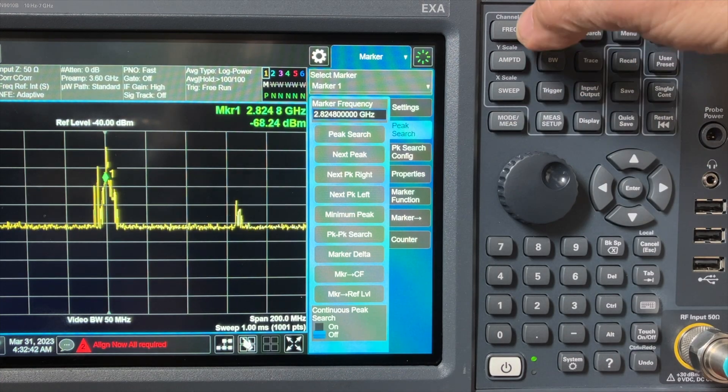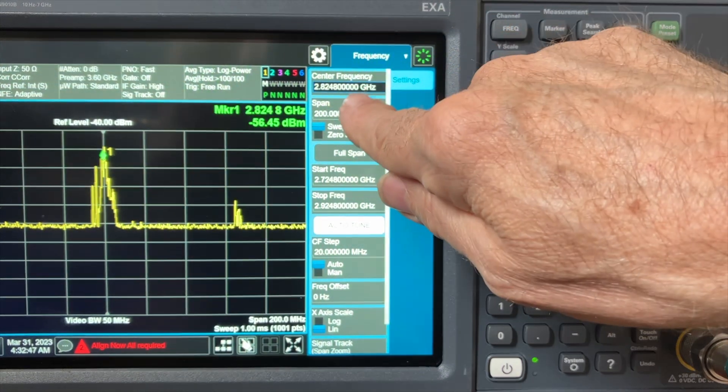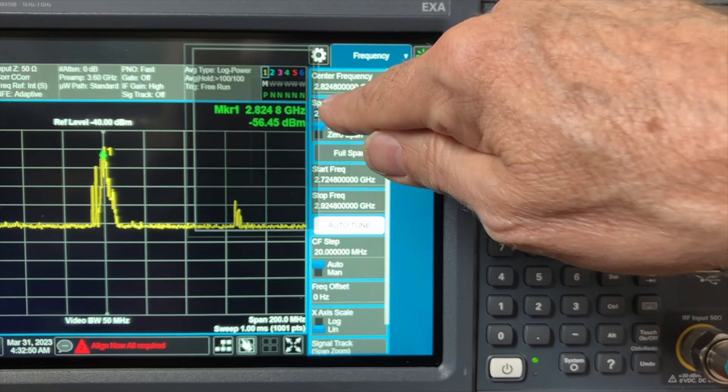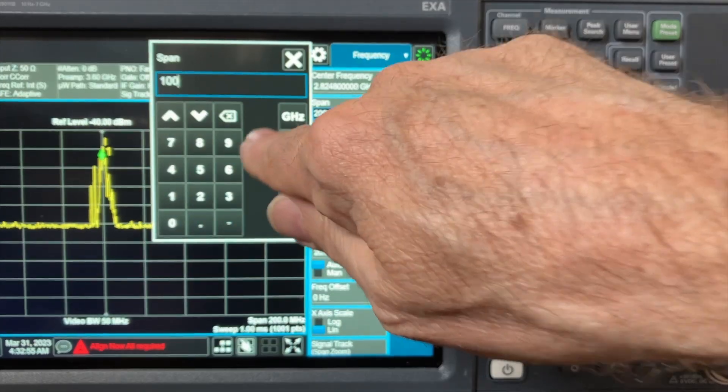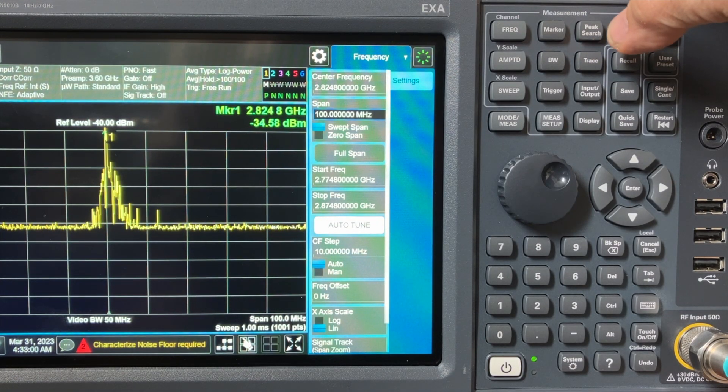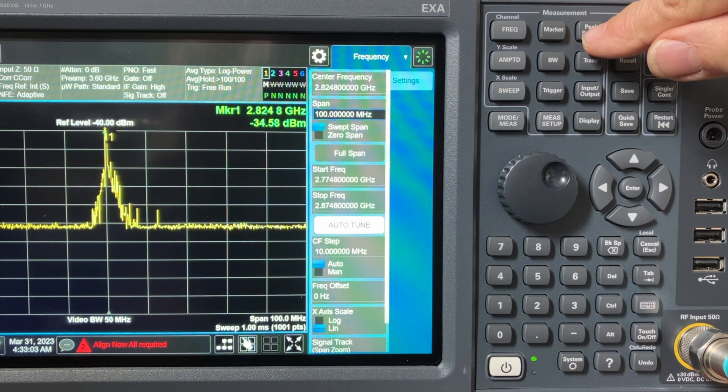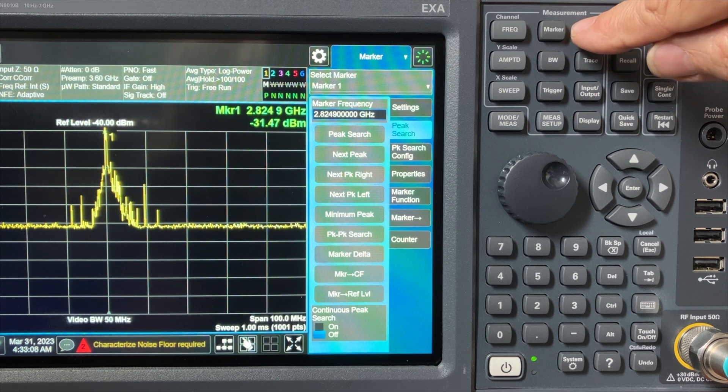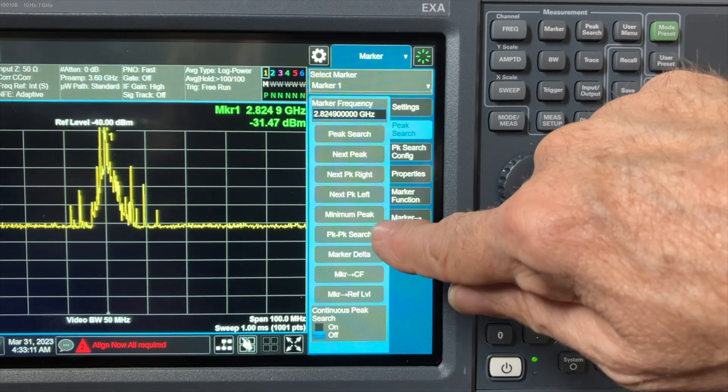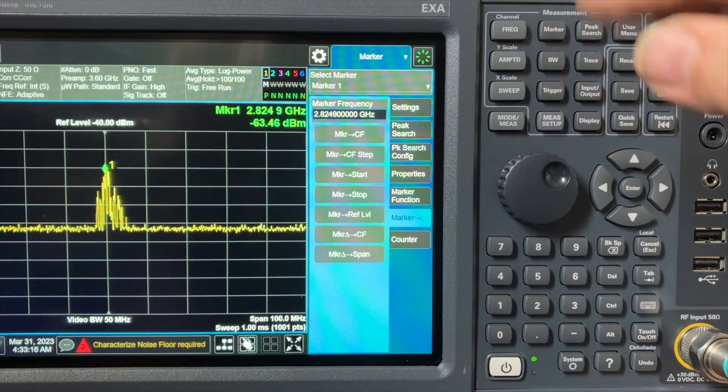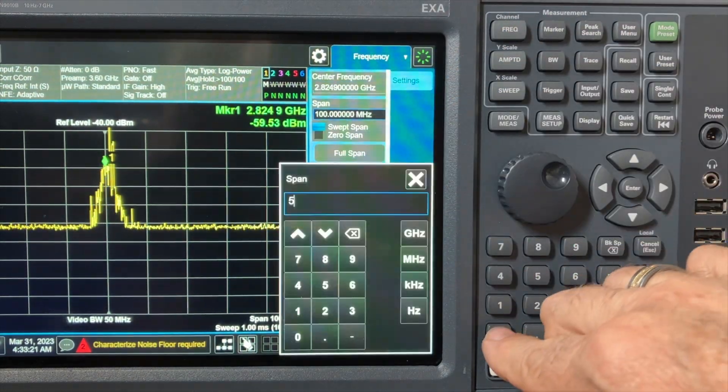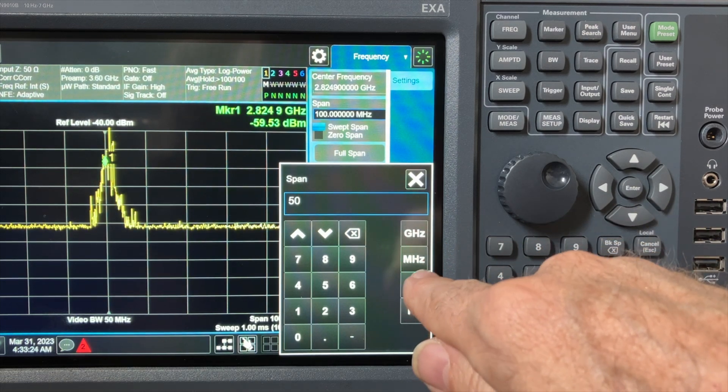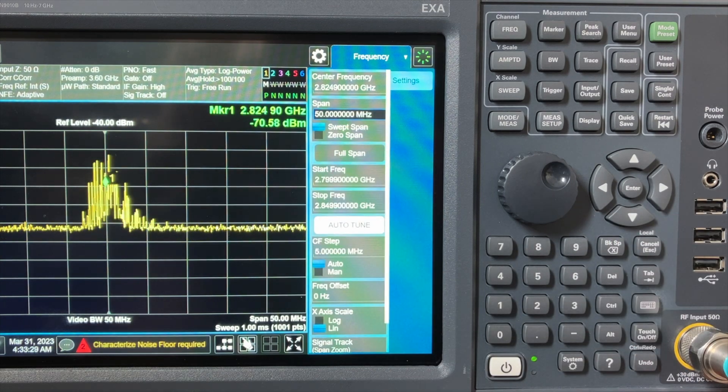Now go back to frequency, and what we're going to do is we're going to zero in on that signal's frequency. So go to span. Right now it's 200 megahertz. We'll make the span half as much, 100 megahertz. And now again, we're going to let it grow, and we're going to, here's an easy way to do it, go to peak search, hit peak search, put the marker on that frequency, and now go marker arrow, marker to center frequency, and now go back to frequency, go to span again, go to 50 megahertz. We're going to cut the span down again in half.